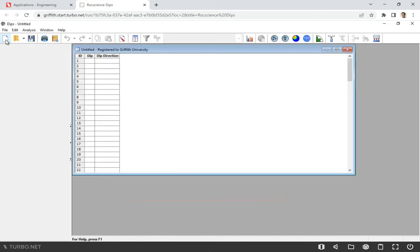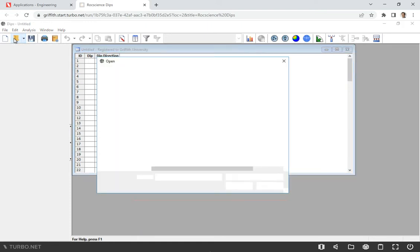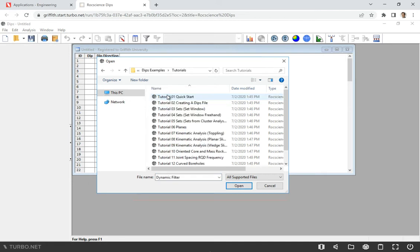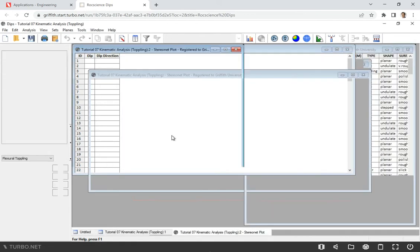In this tutorial I'm going to explain how we can conduct kinematic analysis on toppling. We will start with just a new file. If you don't know how to use DIPS, please watch my previous file - you will find the link in the description. I will use already prepared files from the tutorials. I'm going to tutorials, and here I will select Tutorial 7, Kinematic Analysis on Toppling.